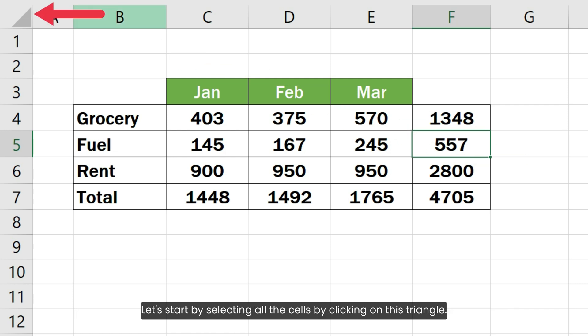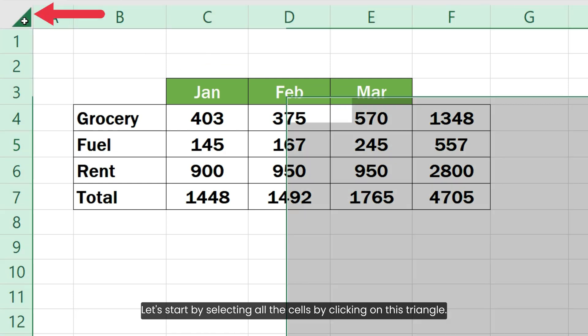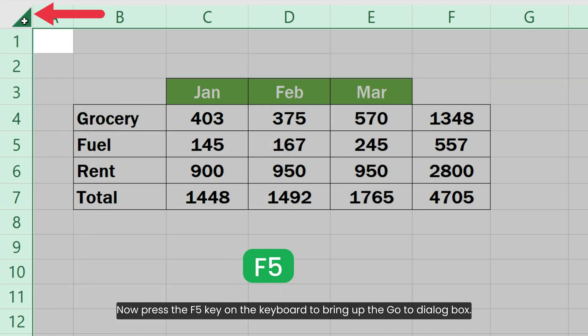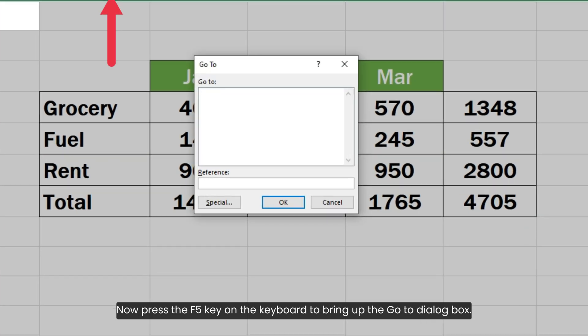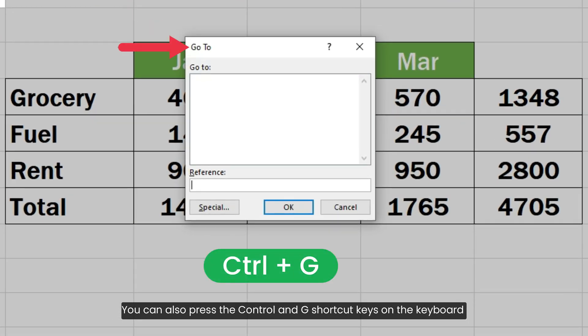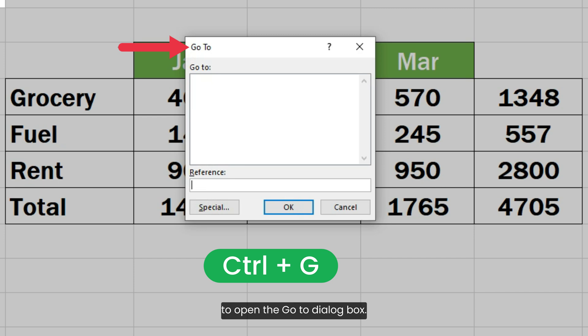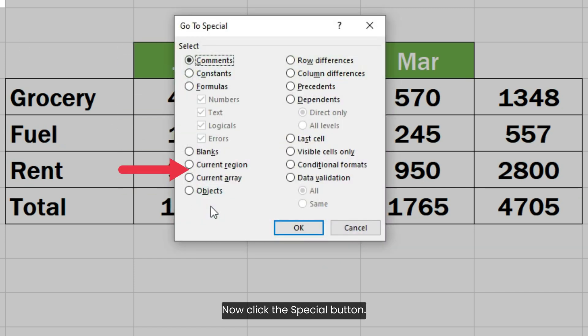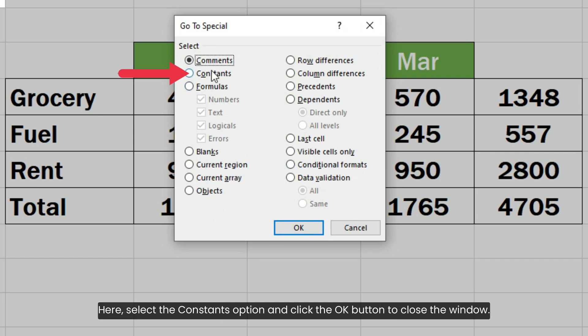Let's start by selecting all the cells by clicking on this triangle. Now press the F5 key on the keyboard to bring up the Go To dialog box. You can also press the Ctrl and G shortcut keys on the keyboard to open the Go To dialog box. Now click the Special button. Here select the Constants option and click the OK button to close the window.